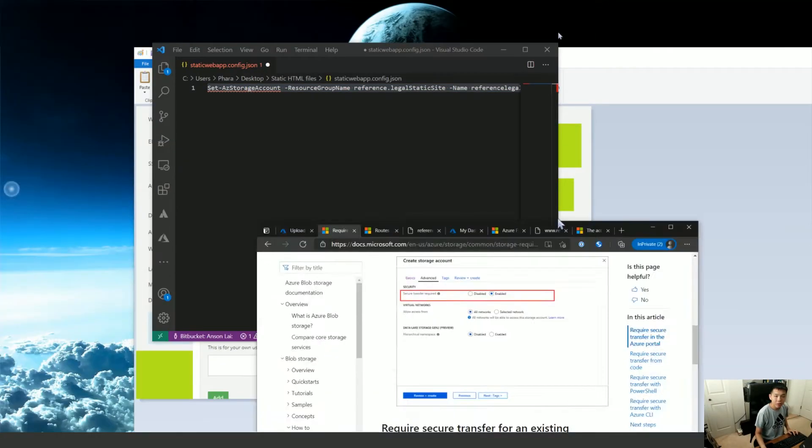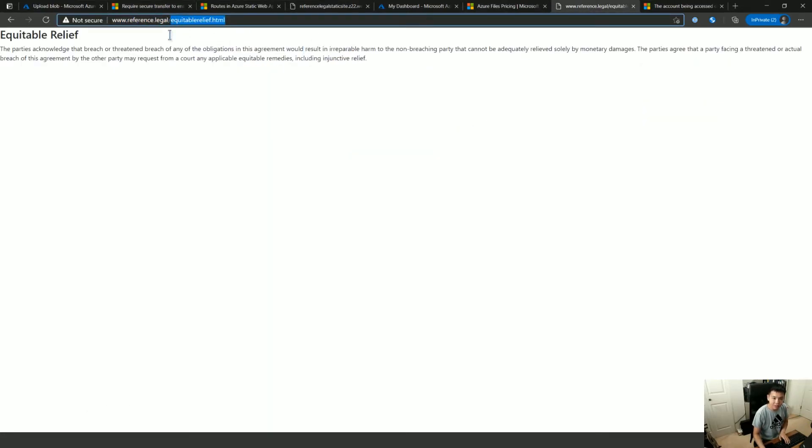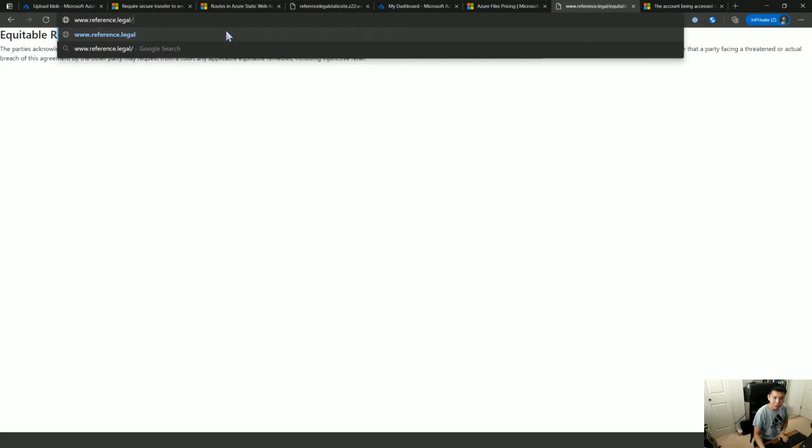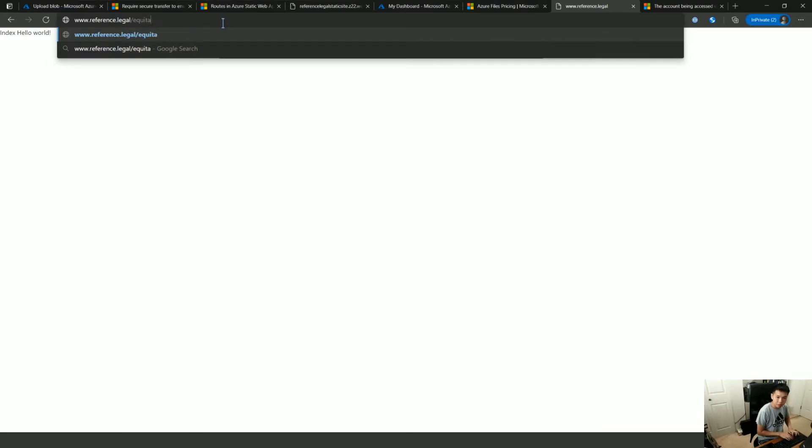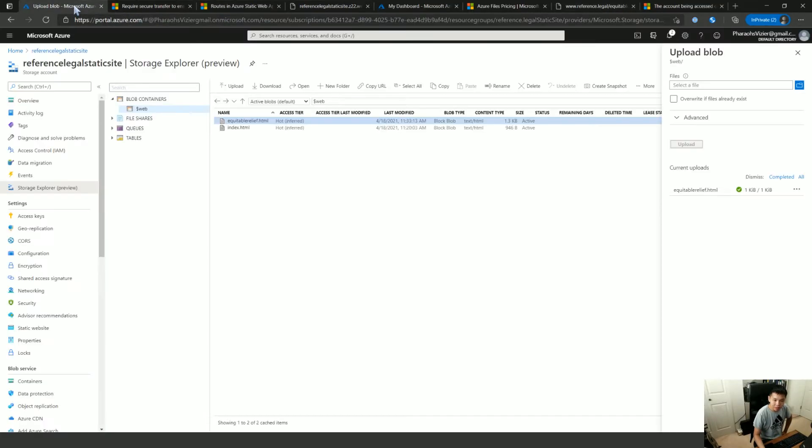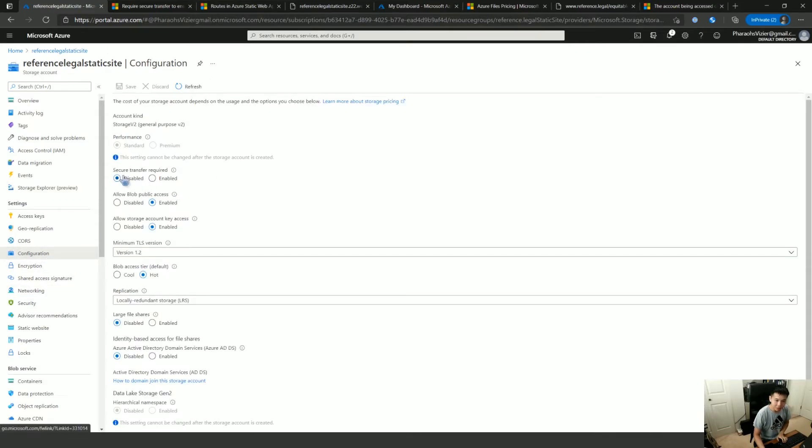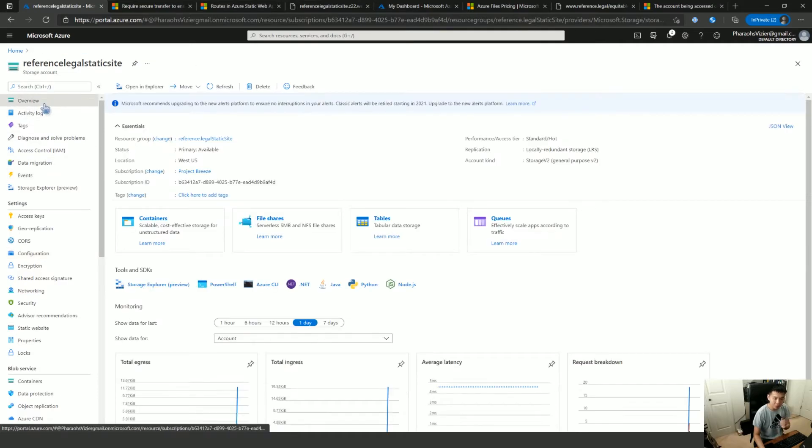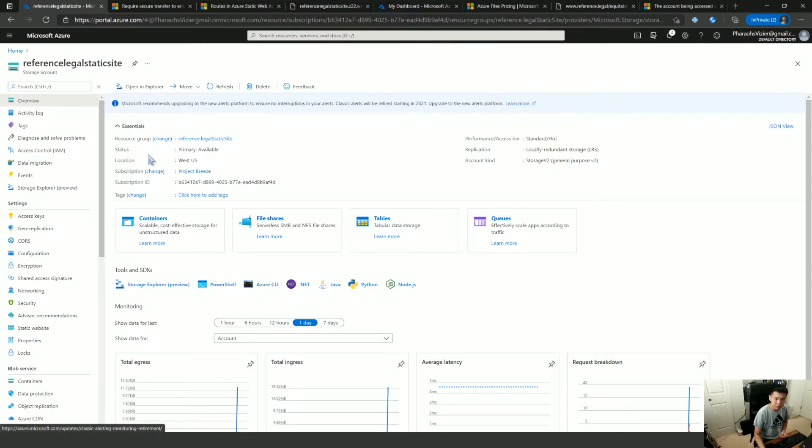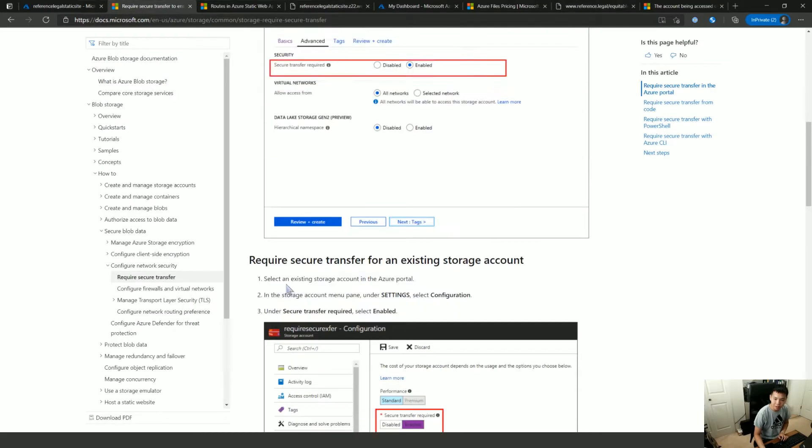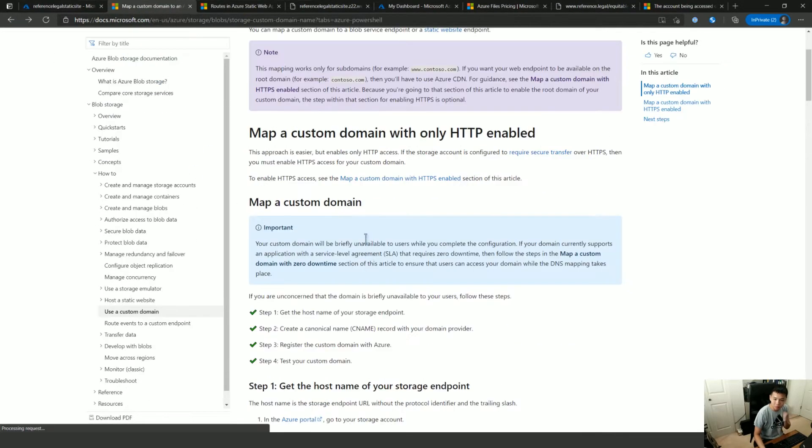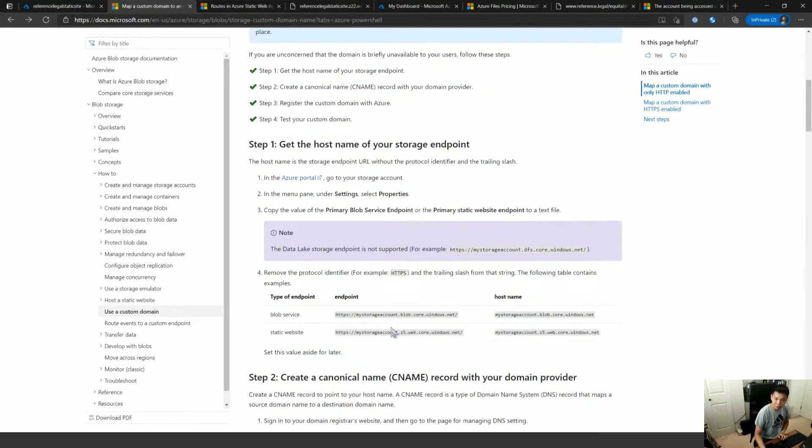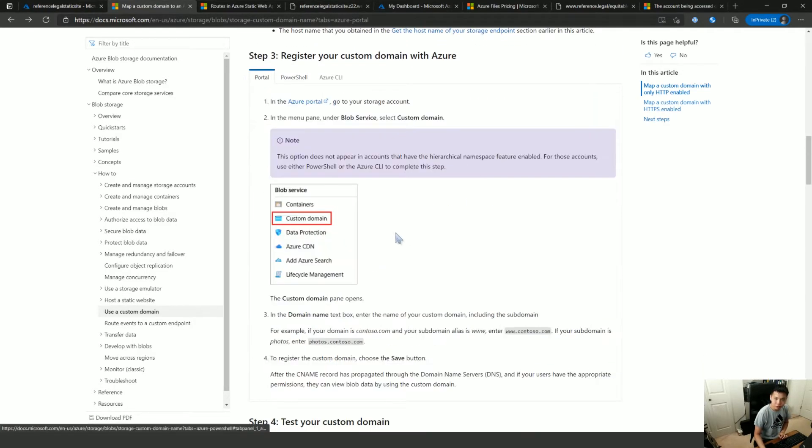Okay so we have gotten a working page here. So if I go www.reference.legal it has my index page and if I go with equitable relief.html I get the next page. I did need to turn off, so if I go into encryption, I needed to turn off secure transfer required. You could have turned that off when you were spinning this up and that makes everything require HTTPS which they right off the bat warned us that it wouldn't be supported without CDN.